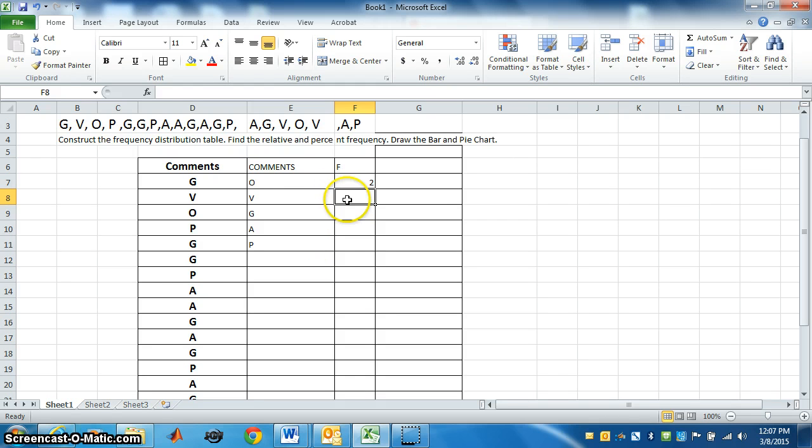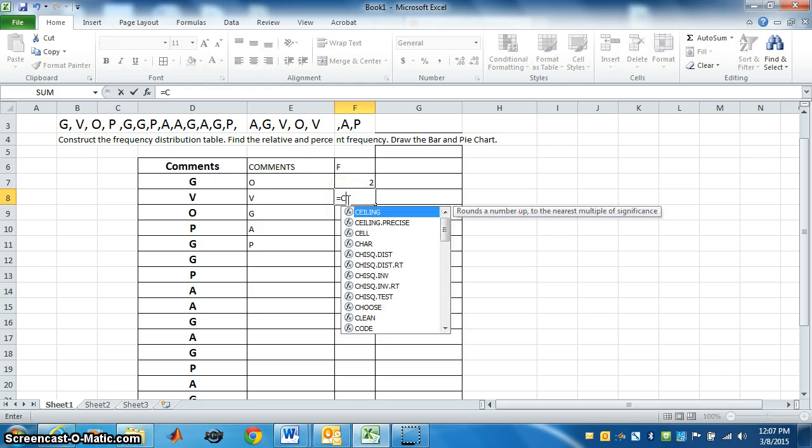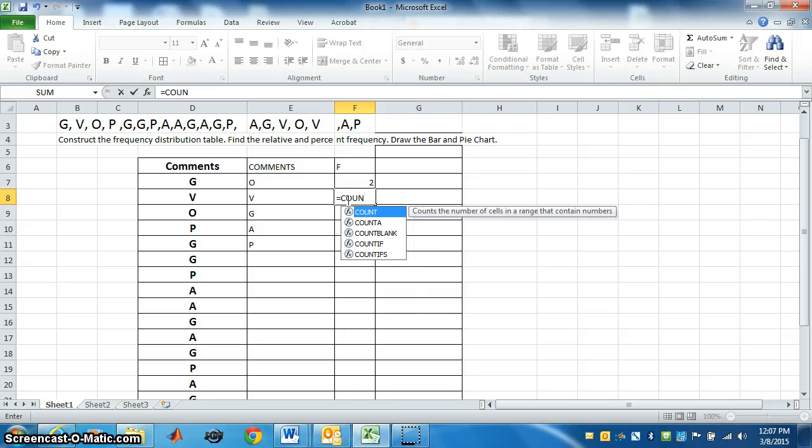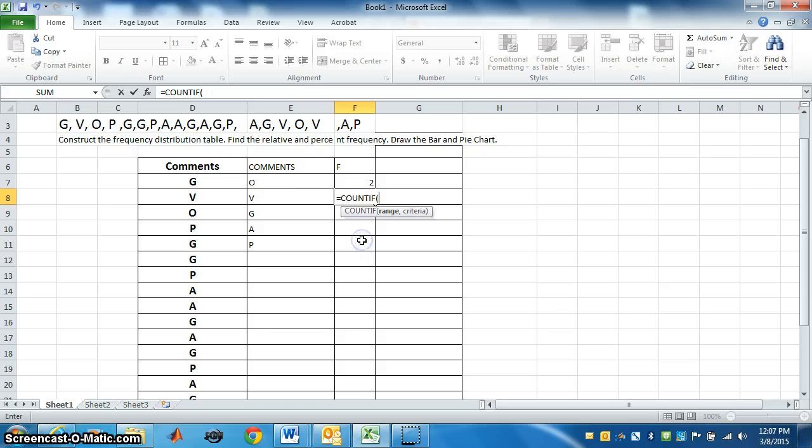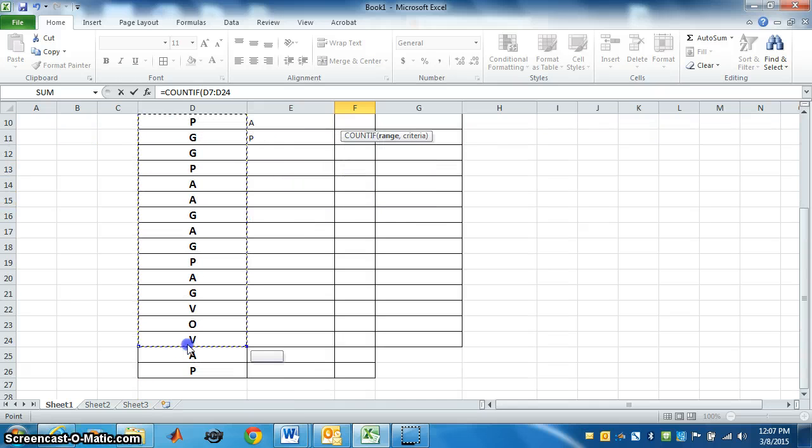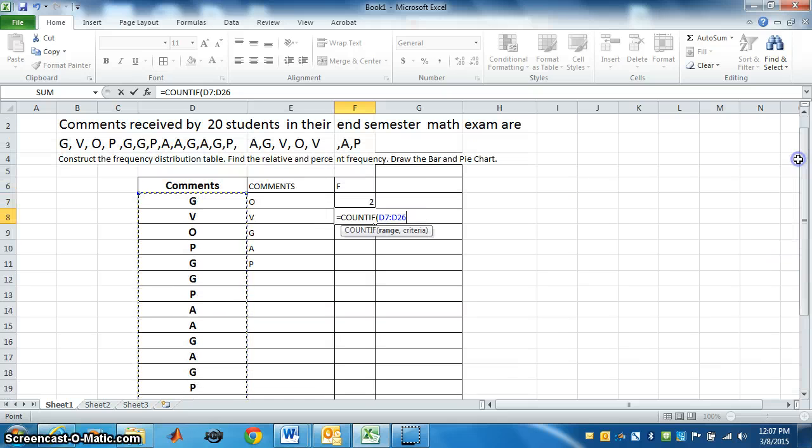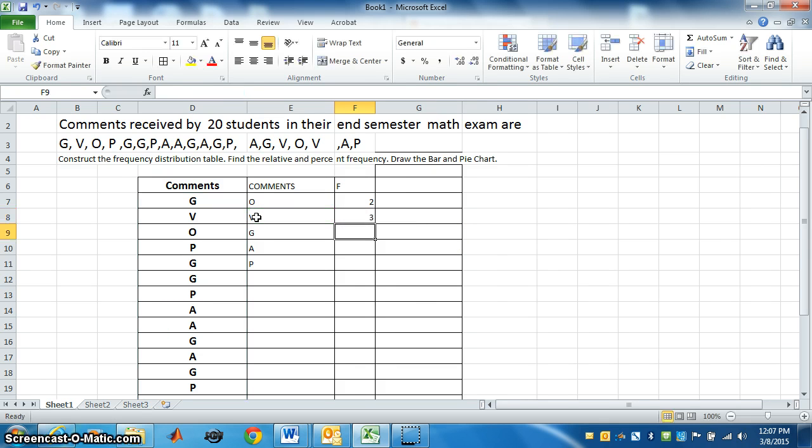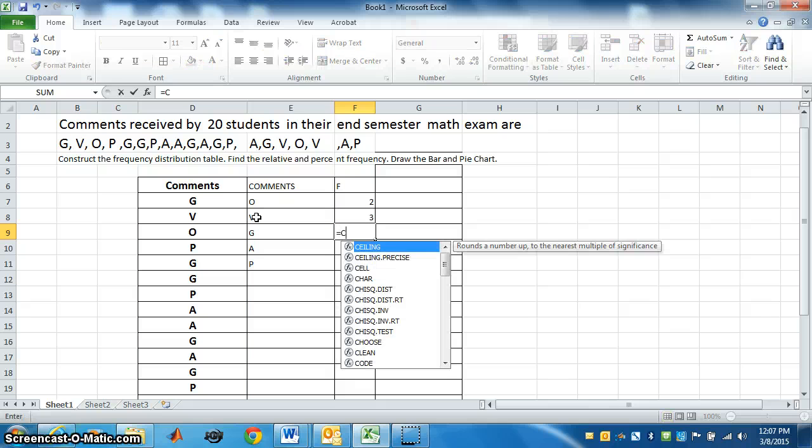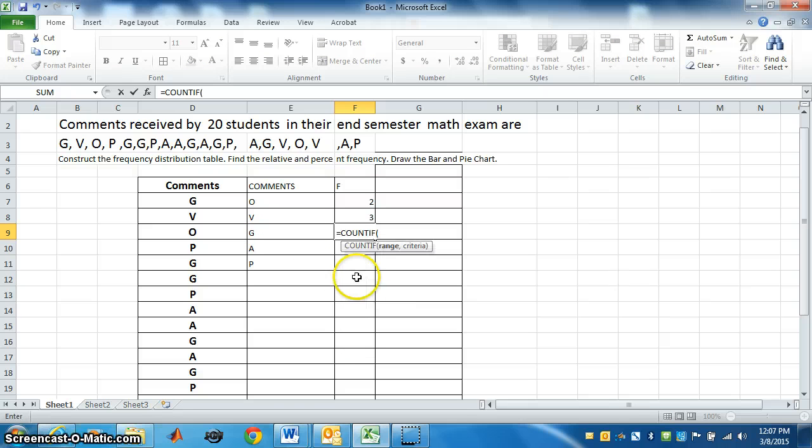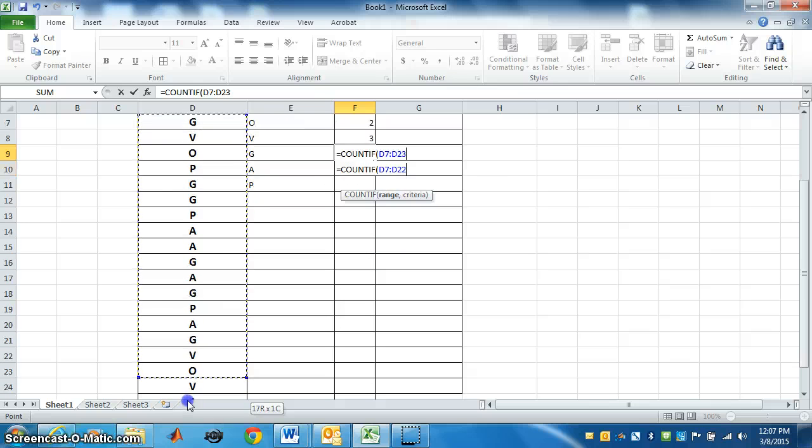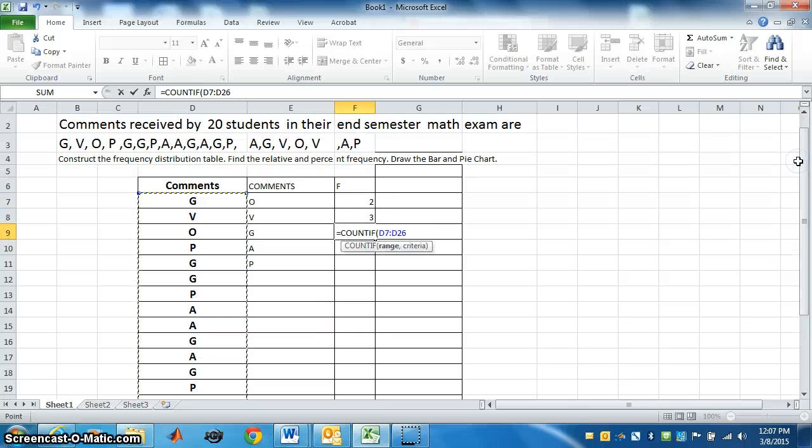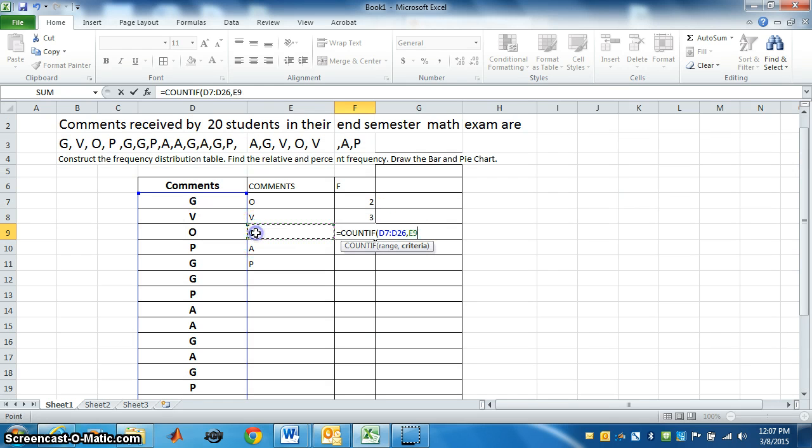Now go to the next one. Same way, put equal to COUNTIF. What do you want from here, from the raw data? I want how many times V is, so select V, close the bracket, press enter. It is three times. Same way we will derive for G. Equal, COUNTIF, select, comma. What do you want to select? G. Close bracket, enter.